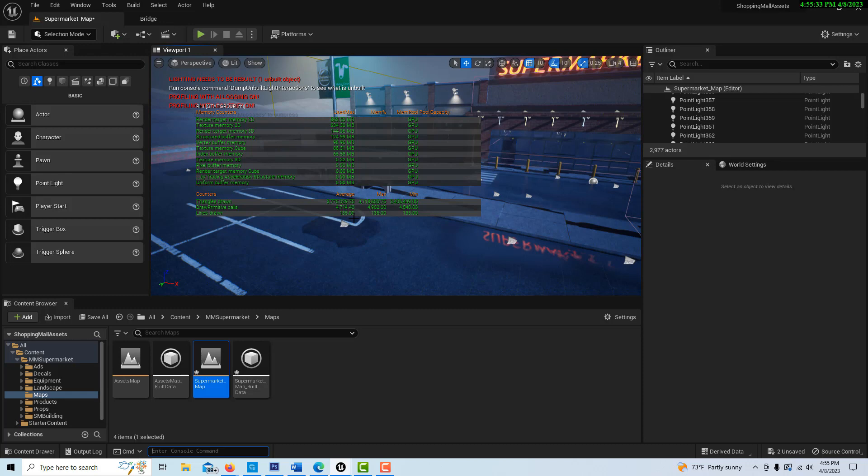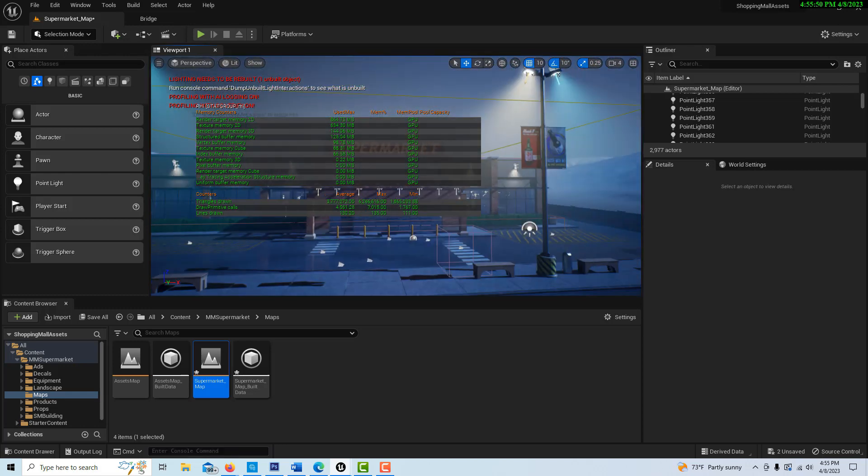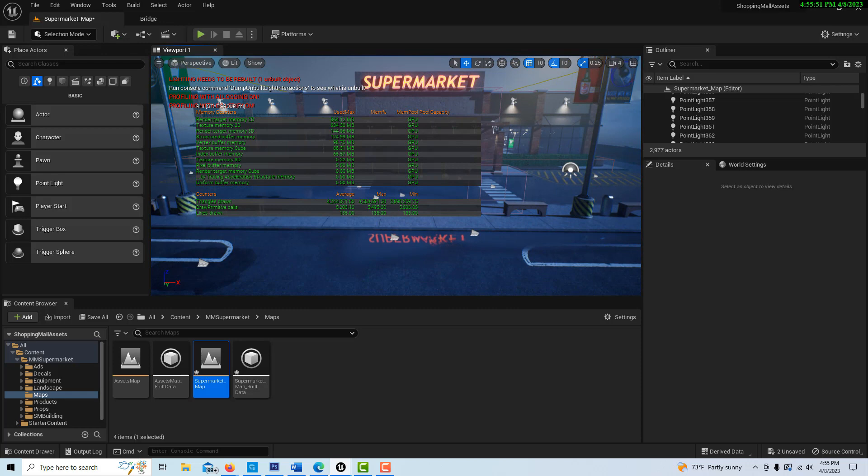You'll see right here where it says draw primitive calls, I've got about 4,700 going on. That's getting kind of high. The general rule of thumb is that two to three thousand, and this is straight from the Unreal documentation, is reasonable.